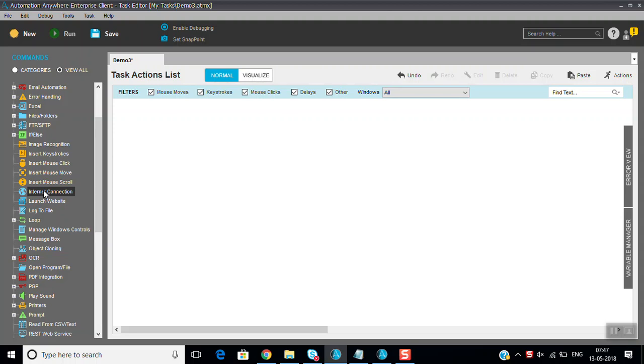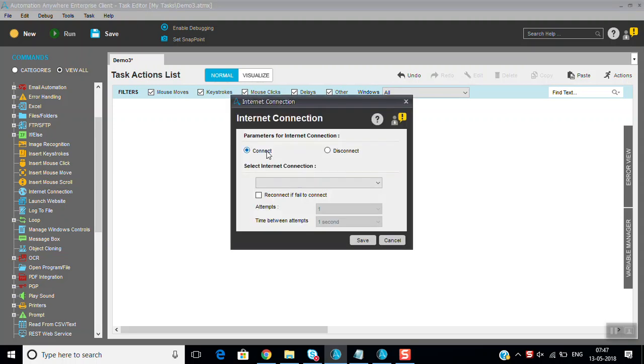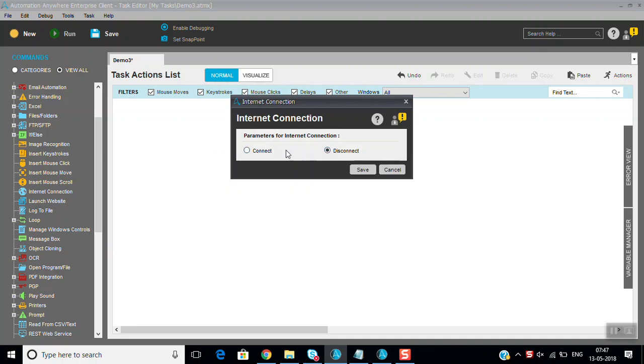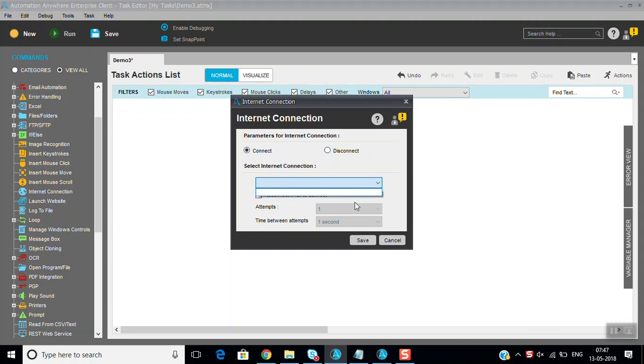So what is this Internet Connection? Internet Connection is for connecting and disconnecting different sessions. Actually, we are already connected to internet, that's why you are unable to see here. Whatever connection is available, if you are using any LAN cable or if you want to connect mobile data, you can connect it.